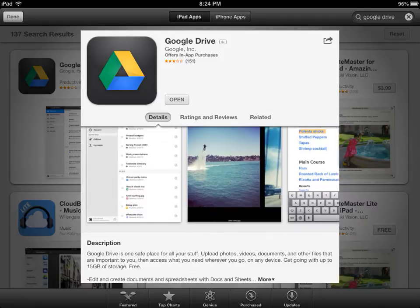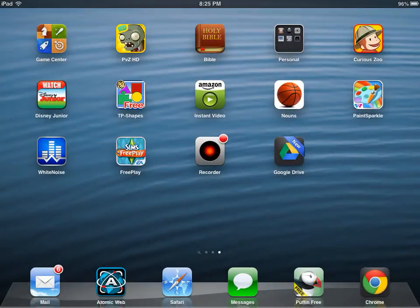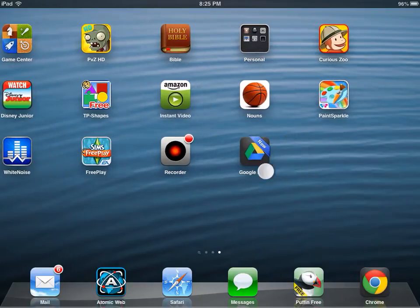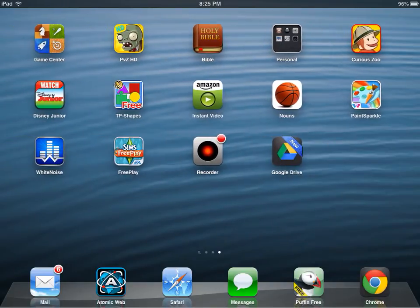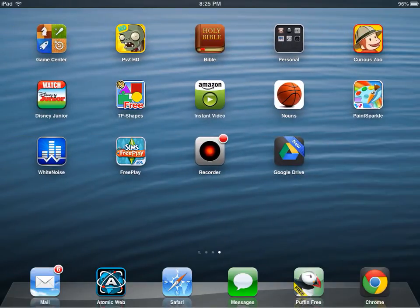Now it gives you the option to open it from the App Store. I don't want to open it just yet. I'm going to tap Done up here in the top left-hand corner and then hit my Home button to go back to my desktop on the iPad. And here is Google Drive right here.